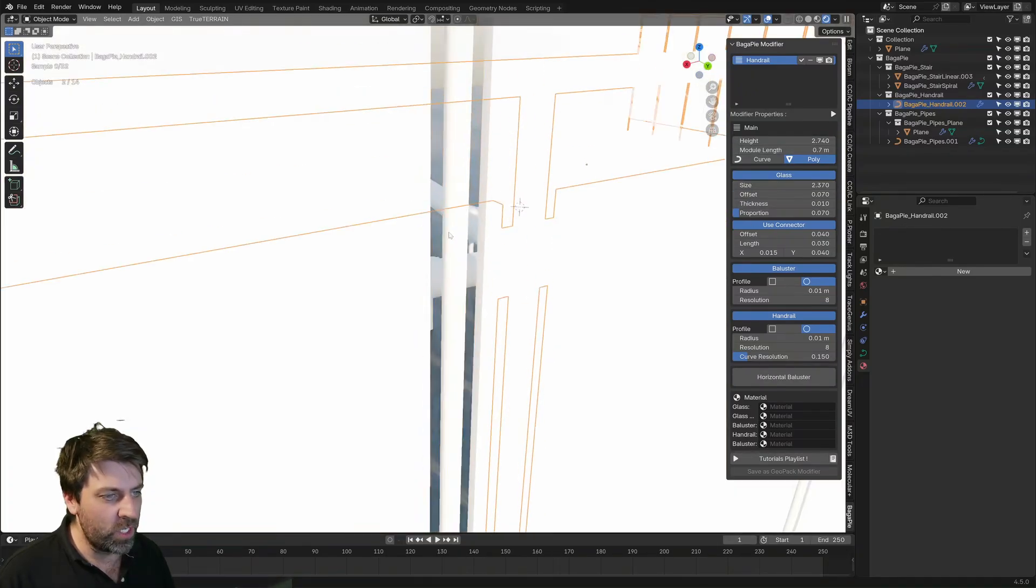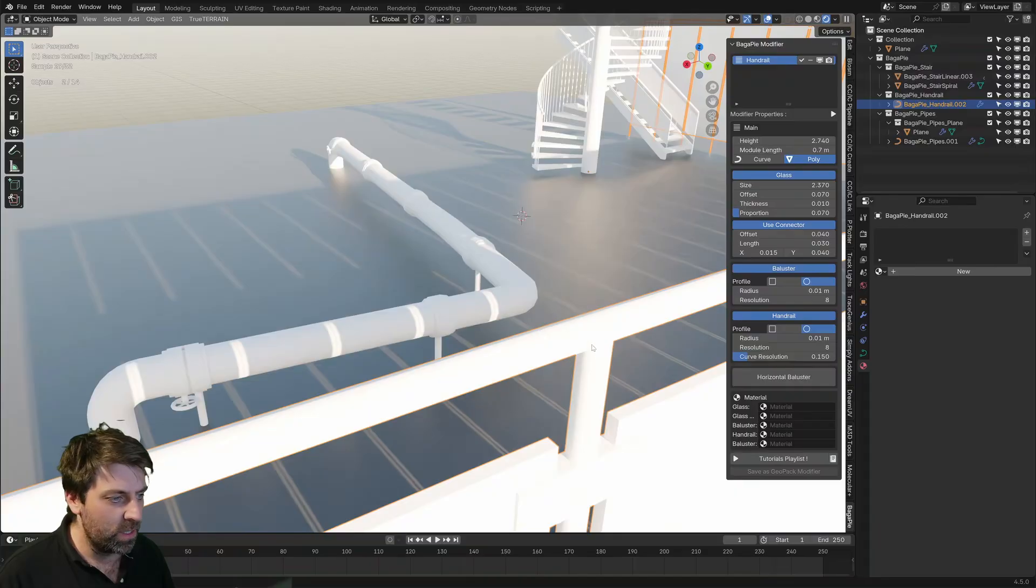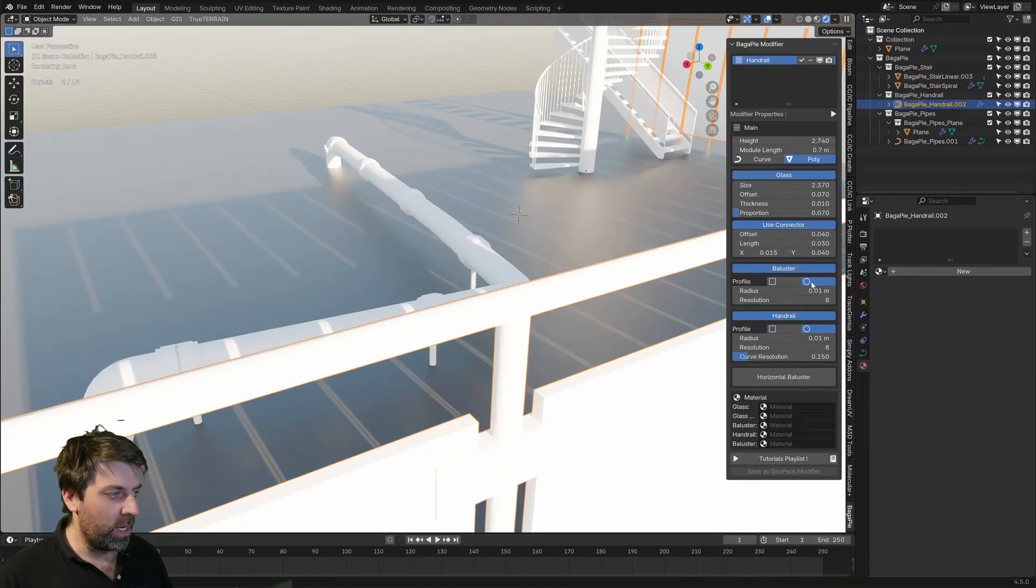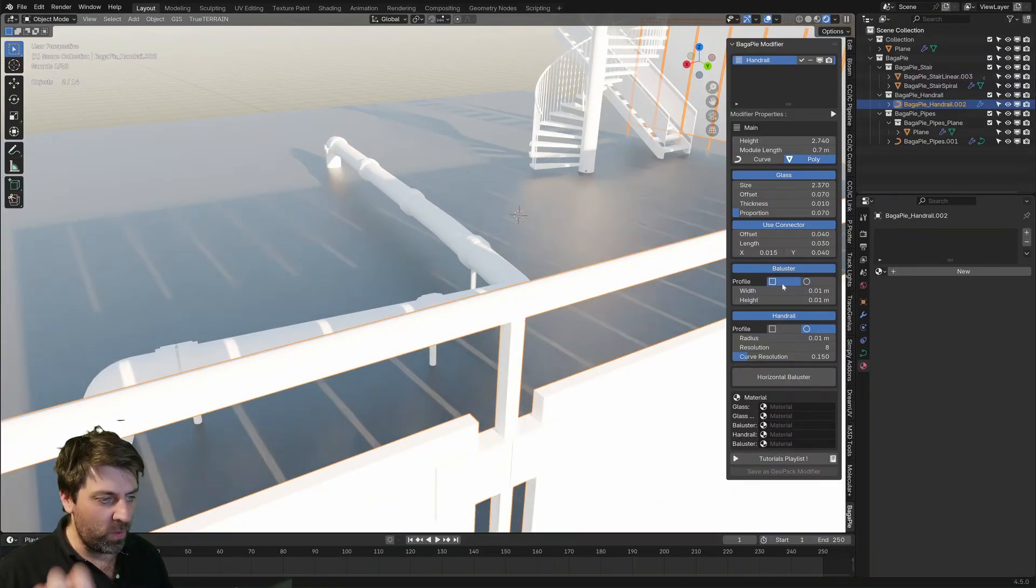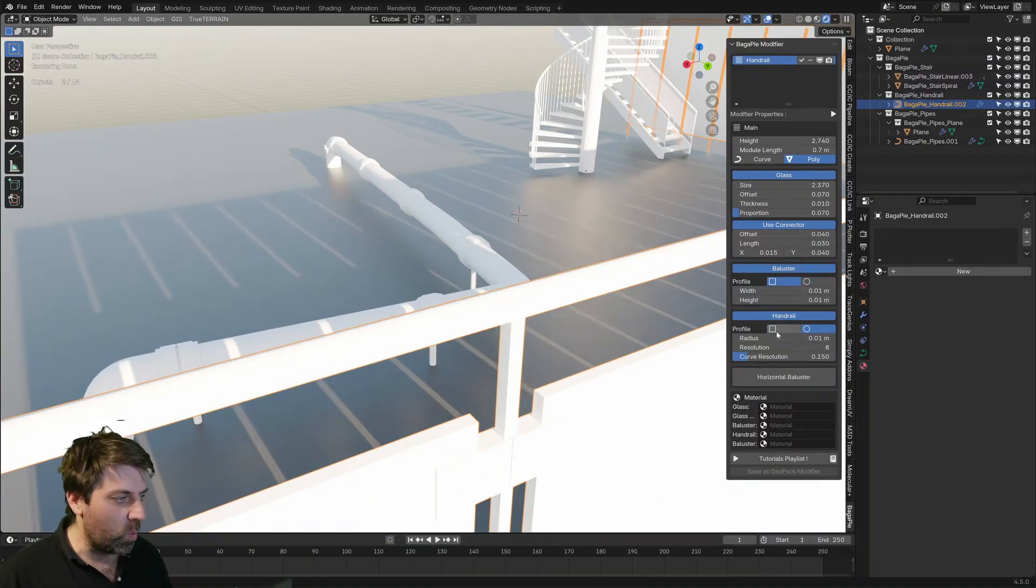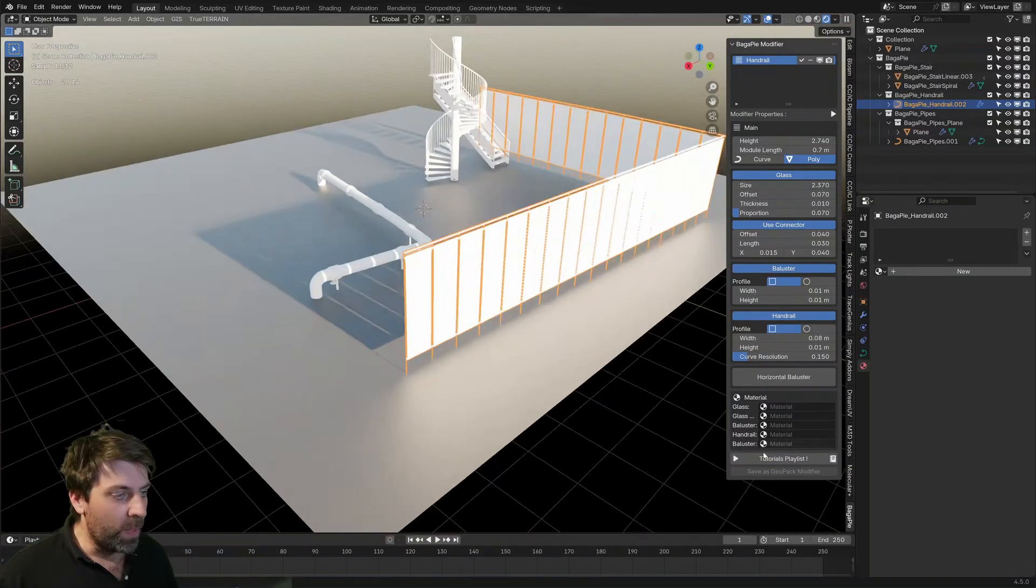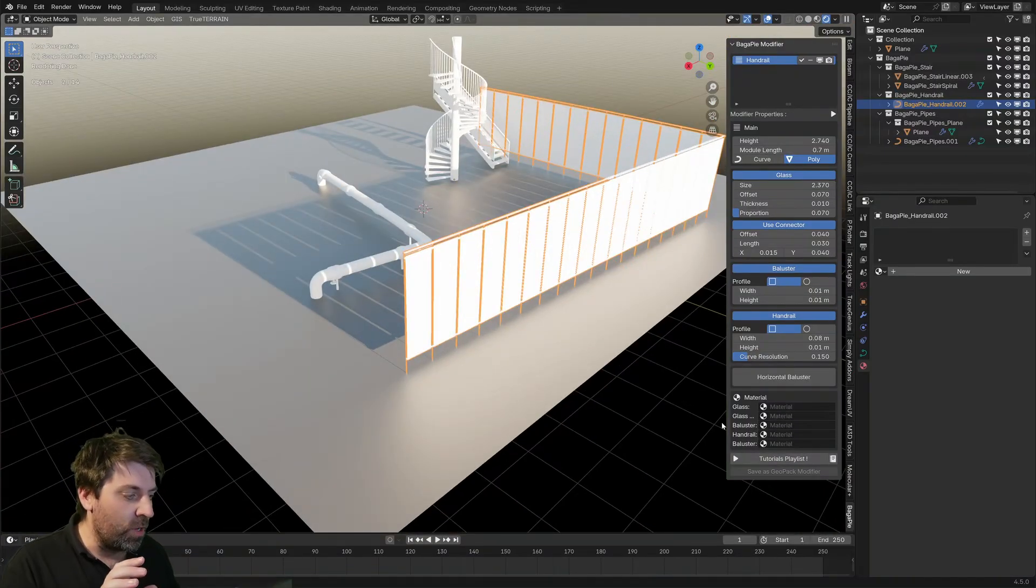We can even change from going from round poles to square poles. That's cool. But also as well that they've set it up.